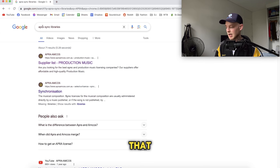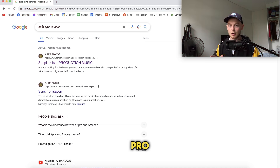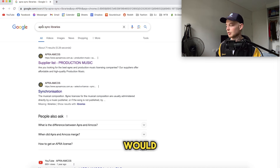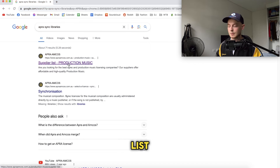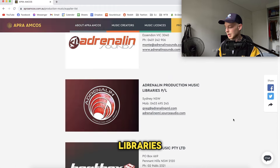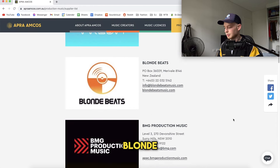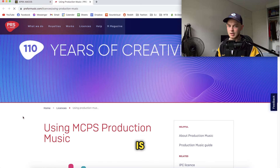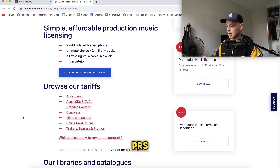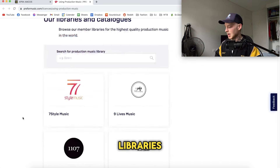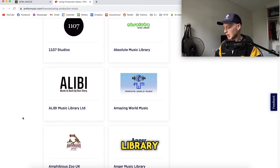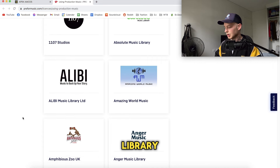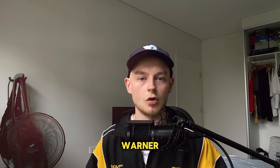Next, I'm going to show you how to find music libraries. One way I like is to go to your PRO — for me, that's APRA — and search "sync libraries" or "production music libraries." The first link will be a supply list showing a bunch of music libraries you can submit to: Beats Fresh Music, Blonde Beats, Extreme Music, etc. Here's another example using PRS, which is a UK PRO — search "PRS production music libraries" and you get 1107 Studios, Absolute Music Library, Alibi Music Library, etc.